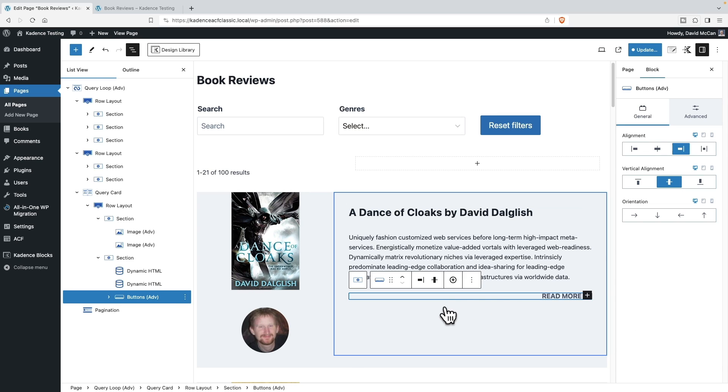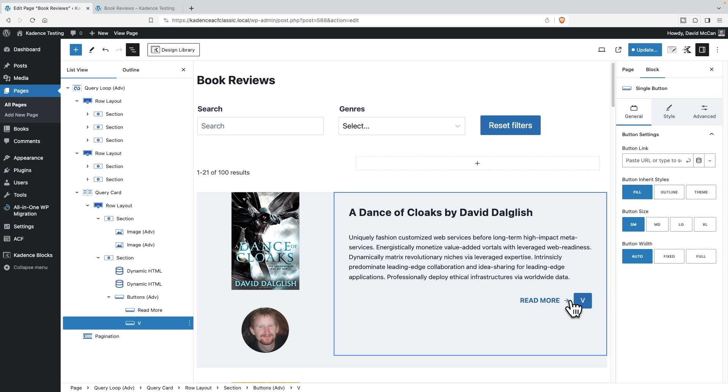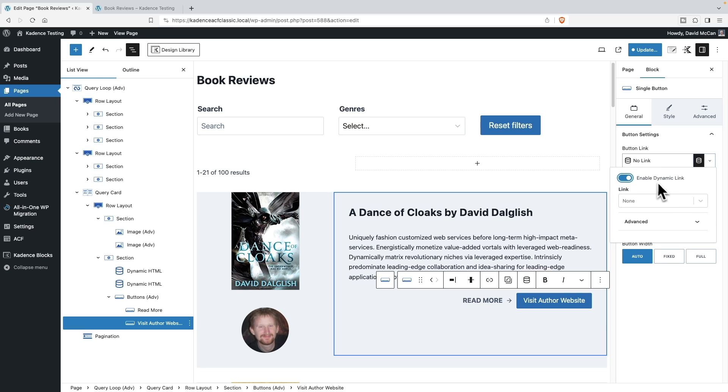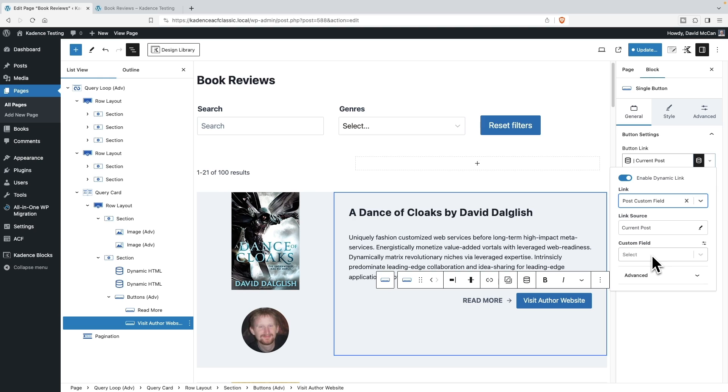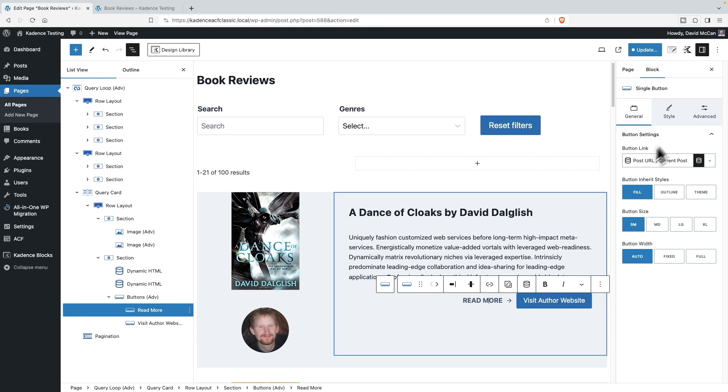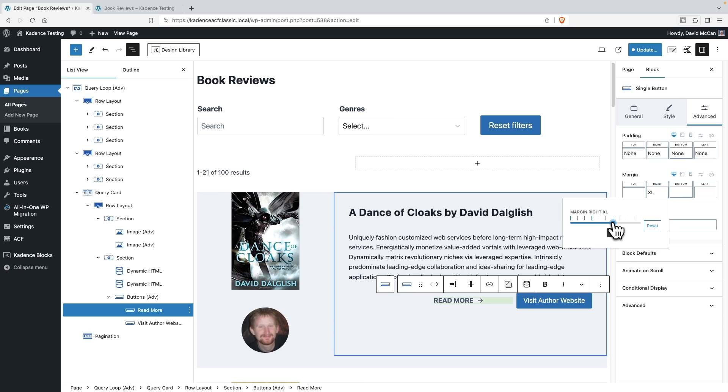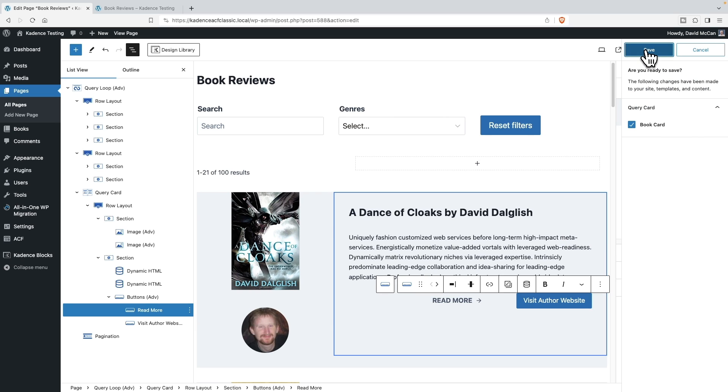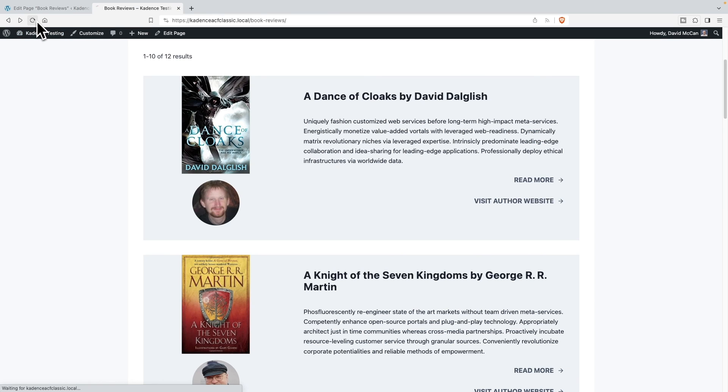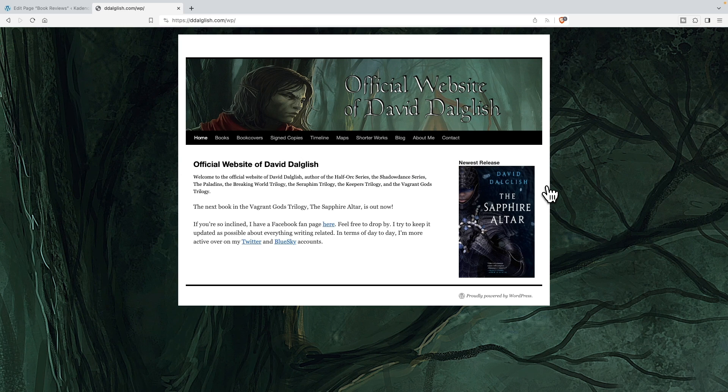We have the buttons here. Okay. So now I'd like to have a button to go to the author's website. So I'm going to add a button. Okay. I'm going to go visit author website. And then I'm going to enable dynamic data. Post custom field. And I want it to be author's website. Let's try clicking on this one. Go to advanced and margin, right? See if we can separate those. Okay. I'll update and save. And now let's go refresh. And this is going to the author's website. Awesome.